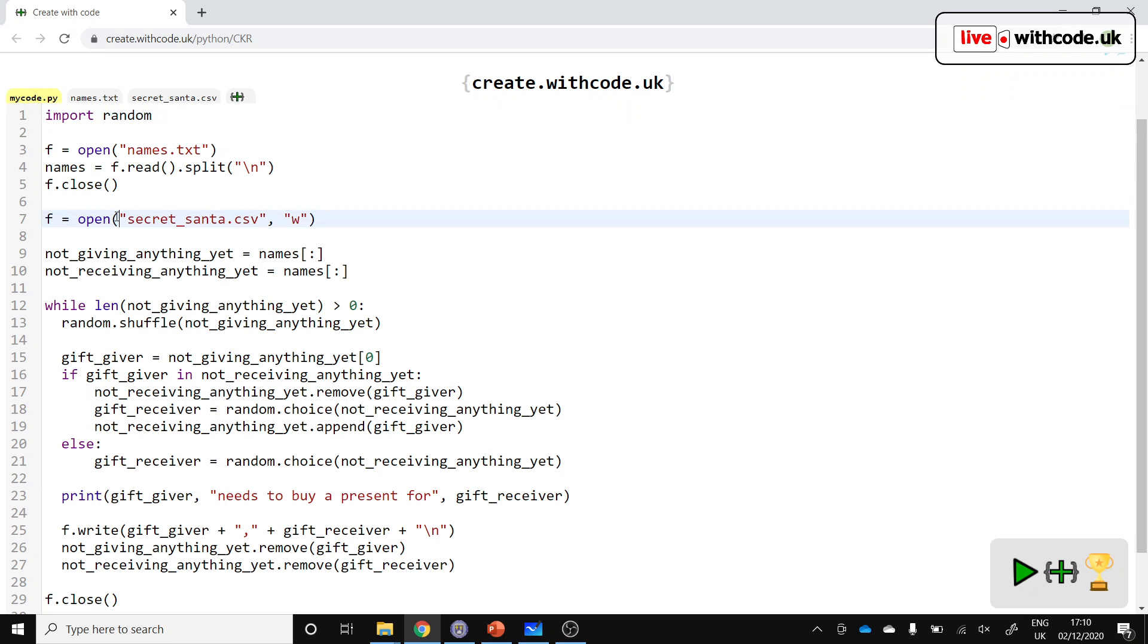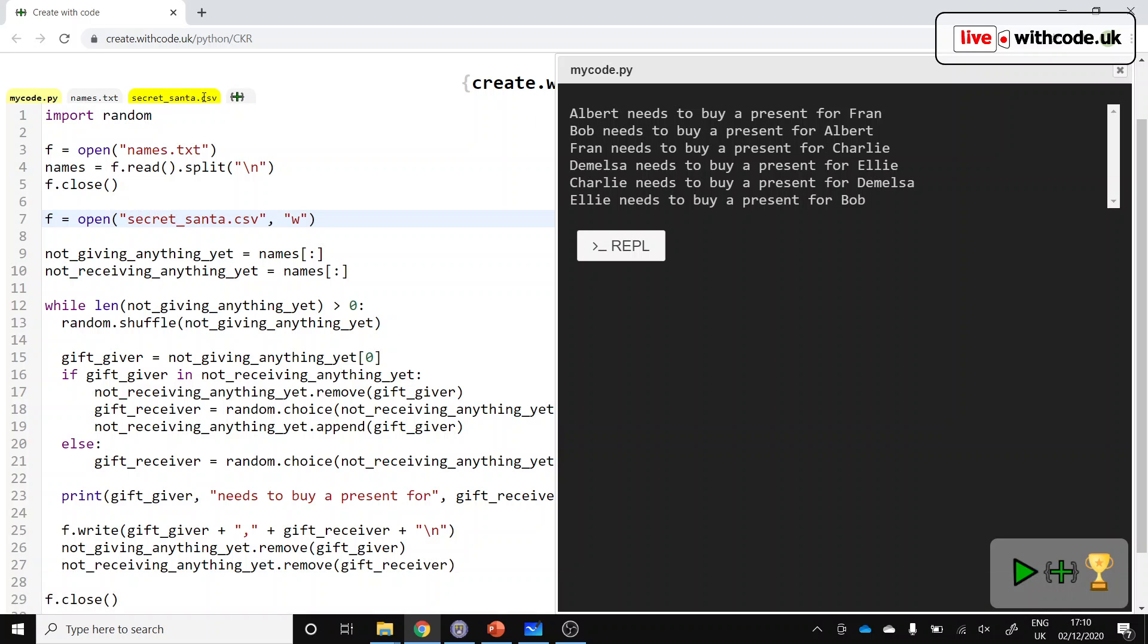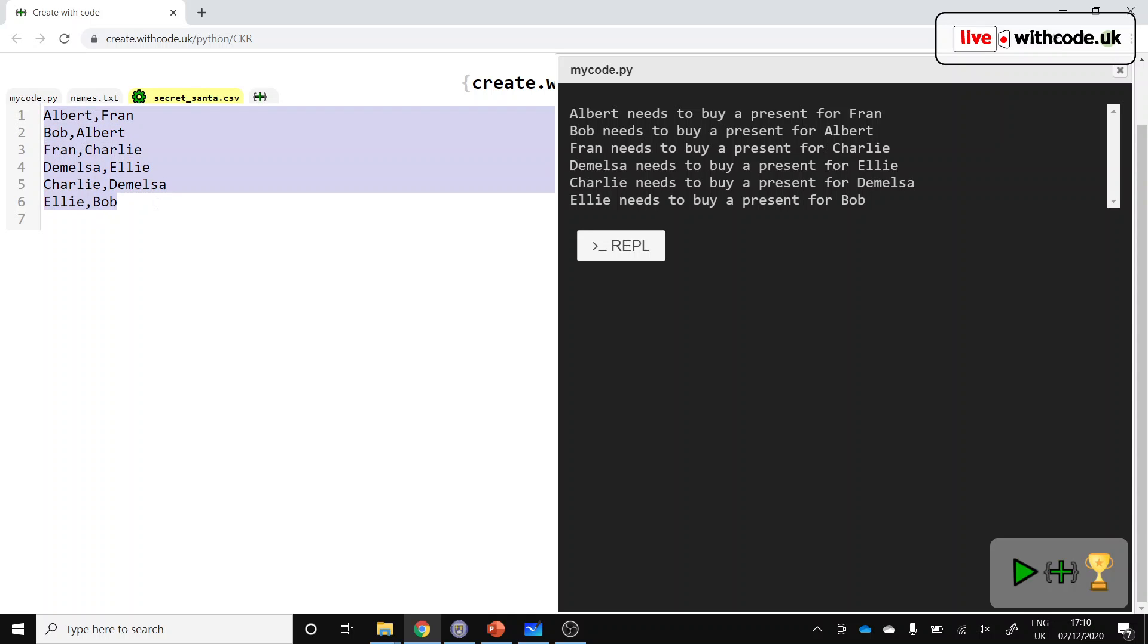And then when you run it, it will hopefully pair up people so that they know who to buy a present for. And it will export it to a CSV file, a comma-separated value file, so that if you save and open this file, it will open in something like Excel, a spreadsheet program, so you can export it or mail merge it or do whatever you want with the data.